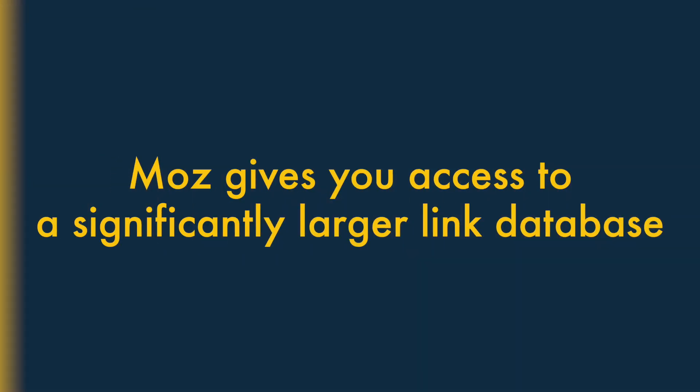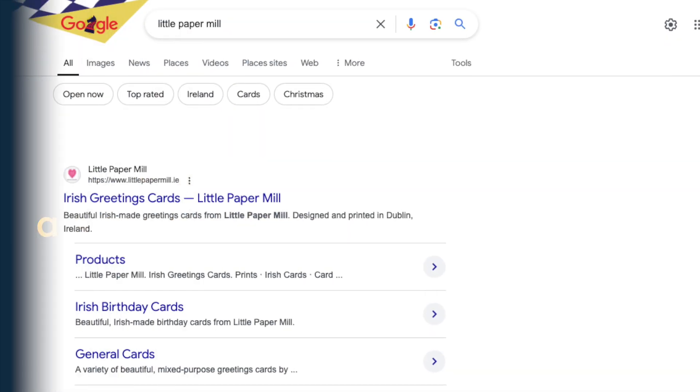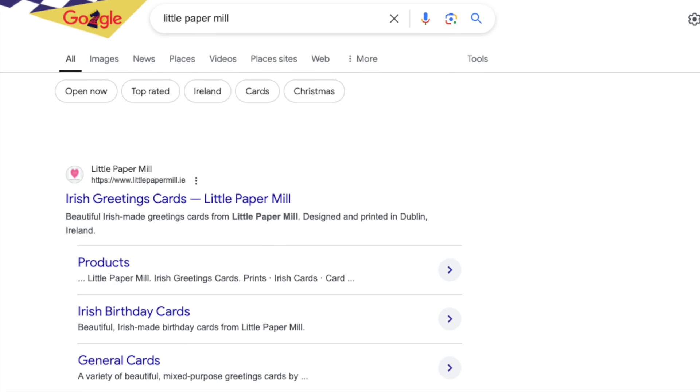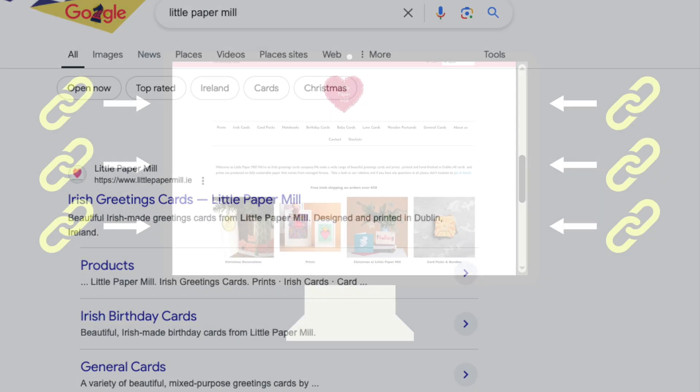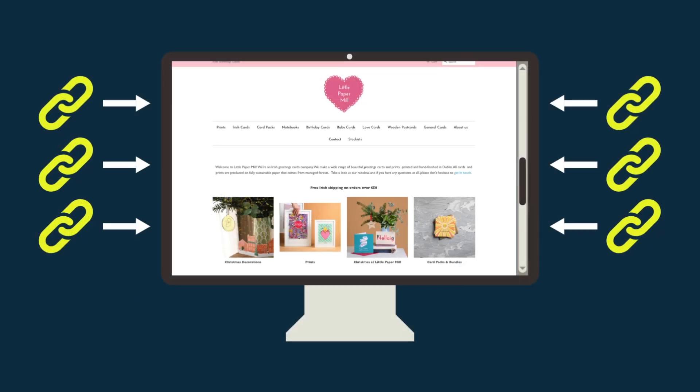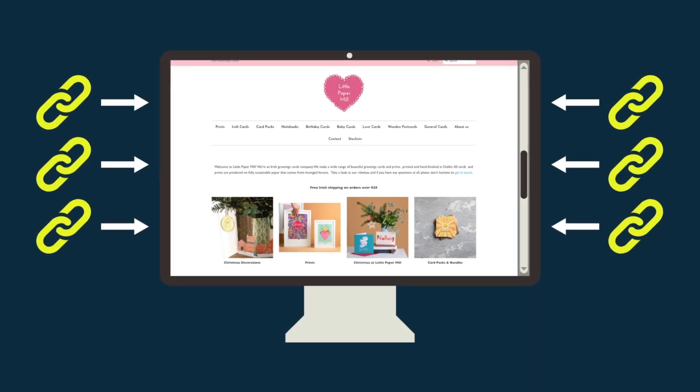1. Moz gives you access to a much larger link database than SE Ranking. When it comes to getting good search rankings, links from other sites to yours are really important.